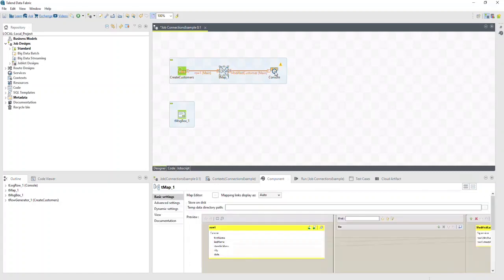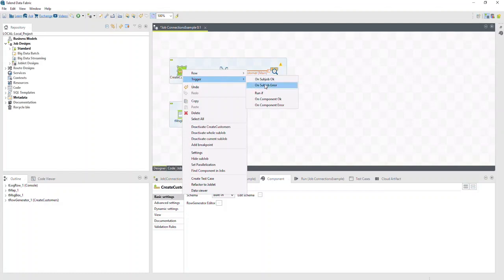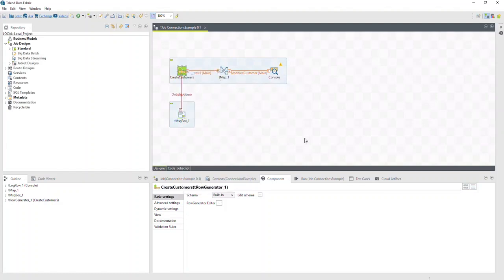As jobs become more complex, it's imperative to handle the what-ifs. For example, what if something goes wrong and there's an error? This is where triggers are helpful. Remember, you can establish triggers for sub-jobs and components. So if we want a specific behavior when an error occurs, we can link it to do that. Here, we've used an on-subjob-error trigger to create a message box for any errors. You can choose any appropriate component or sub-job to create your triggers.